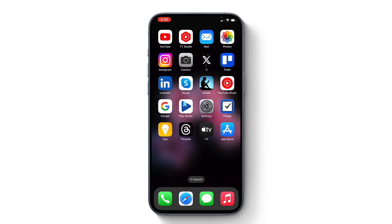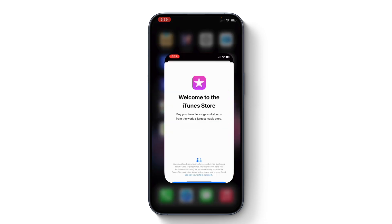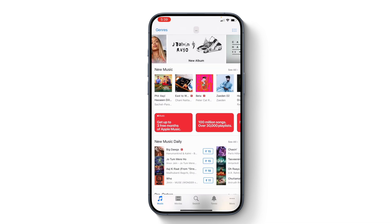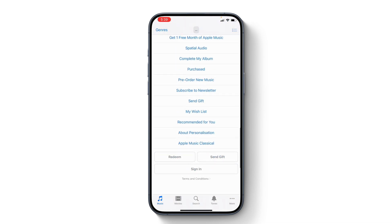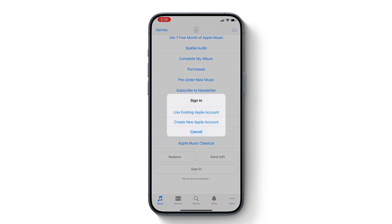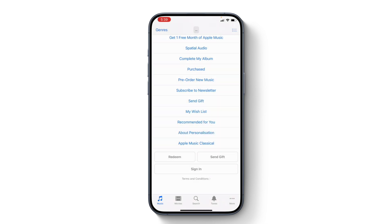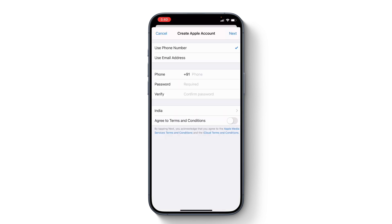Another method is by going to iTunes Store. Simply go to iTunes, tap continue, and if you scroll all the way down, you get the option to sign in. Tap on that and you get the option to use an existing Apple account or create a new Apple account. Tap on create new Apple account and you will be able to proceed.